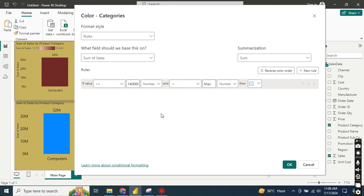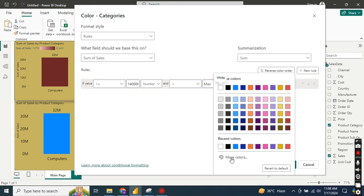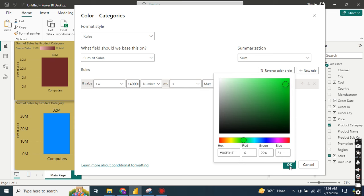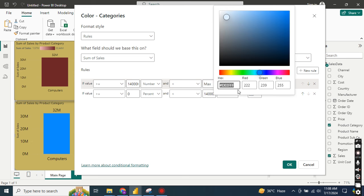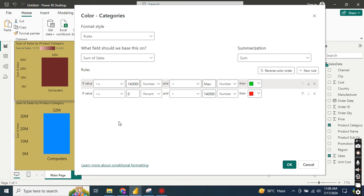Values equal to or greater than 14 million up to the maximum value should be the color green. For the second rule, values greater than or equal to zero and less than 14 million (14 followed by six zeros) should be the color red. If you understand this logic, you can create any conditional color formatting based on your values. So: above 14 million = green, zero to below 14 million = red. Click OK.